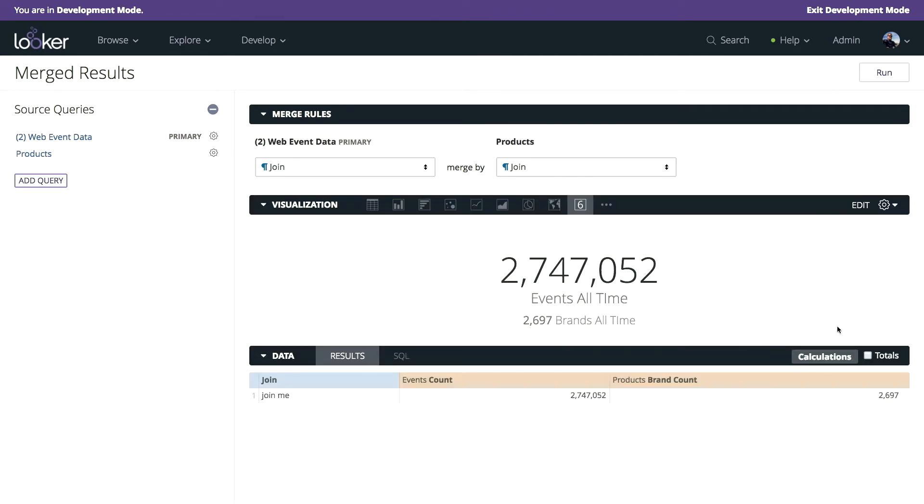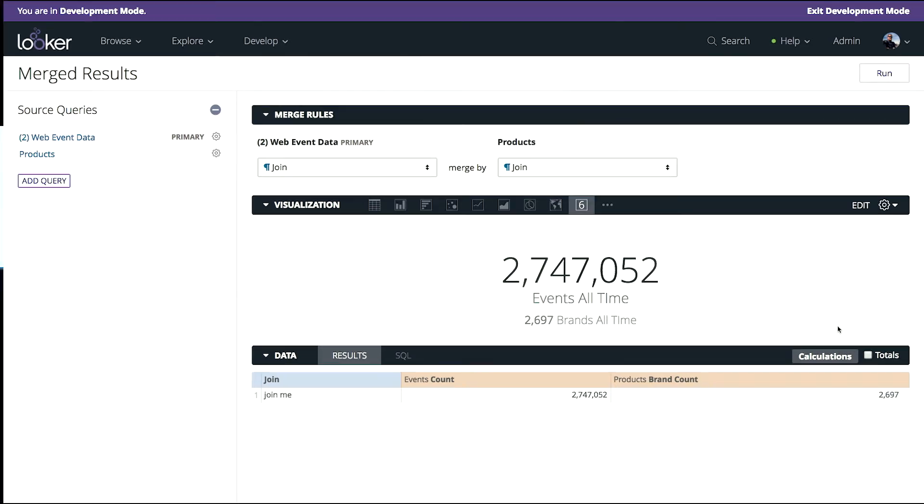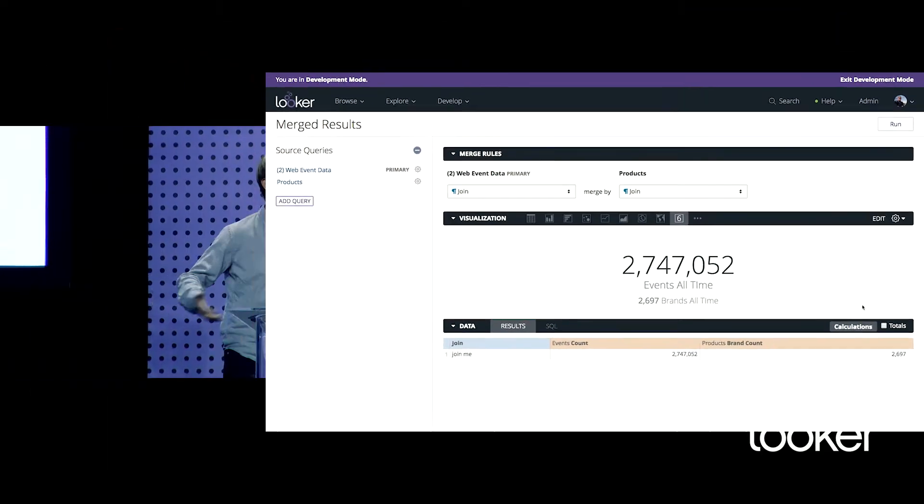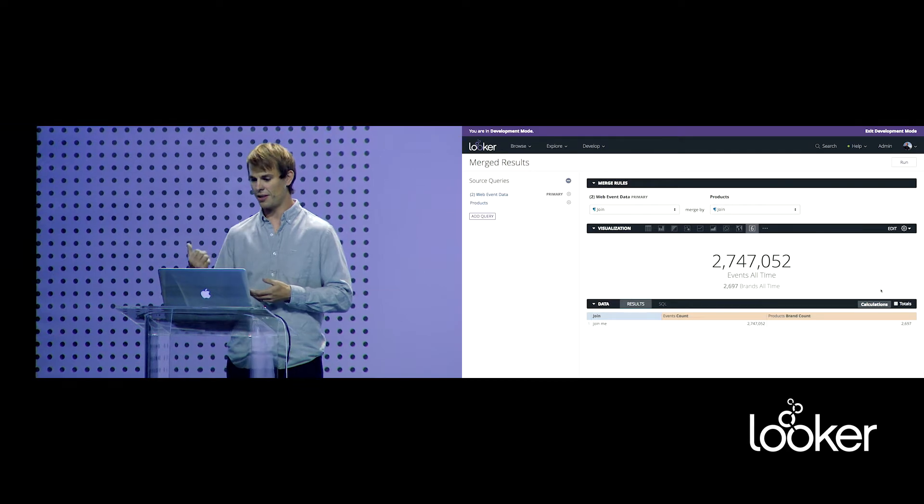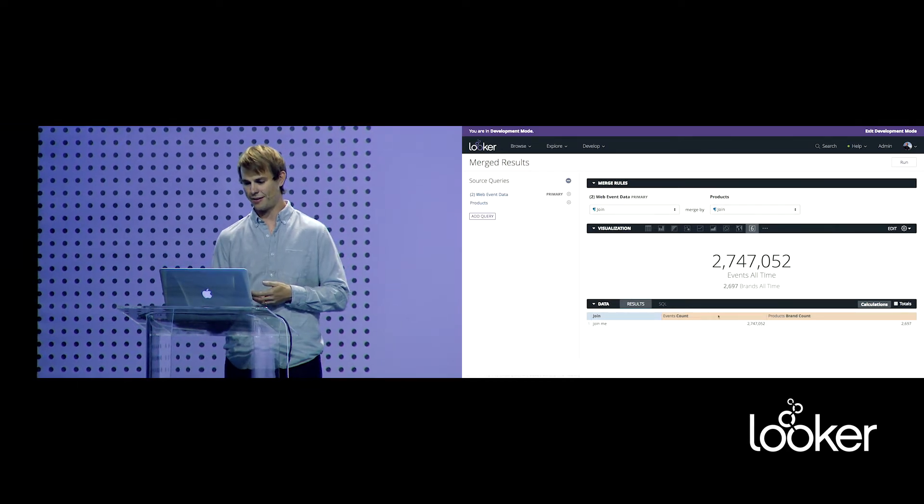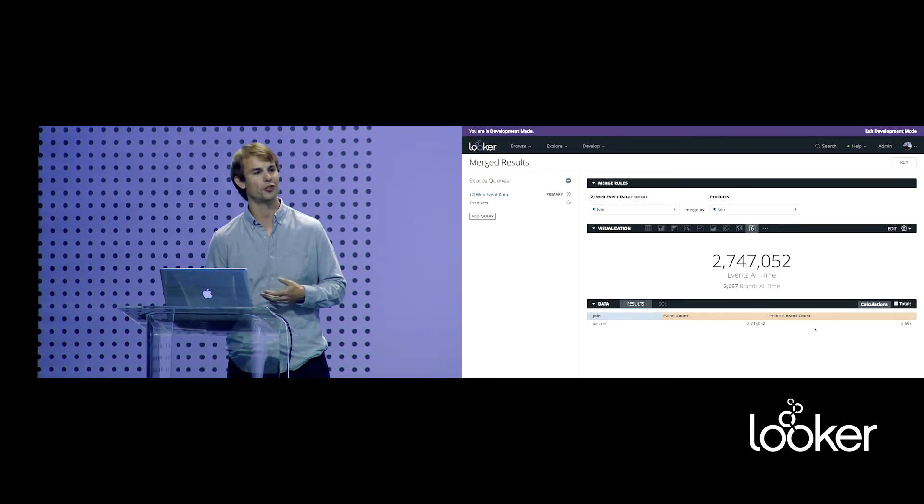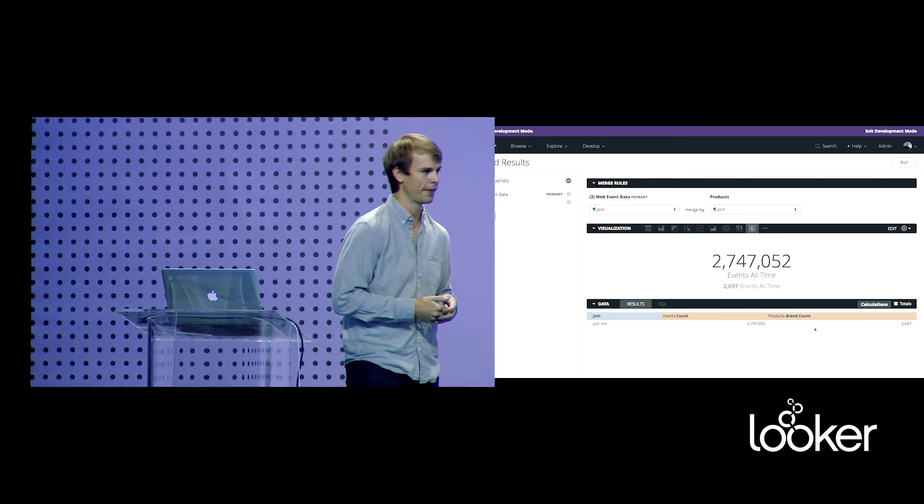We can even actually create table calculations and join together completely unrelated data. So I have an events count and a products brands count. There's no join key between these, so I created one in a table calculation called join me. And I actually joined these two data sets together into a magical single value. The whole idea here is no longer do you have to over model your data. Your model can stay as small as it needs to be, and you can still do all the reporting you need in Looker.